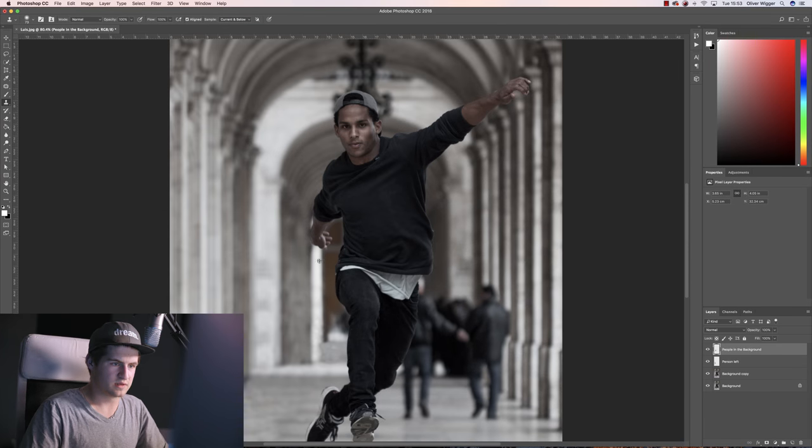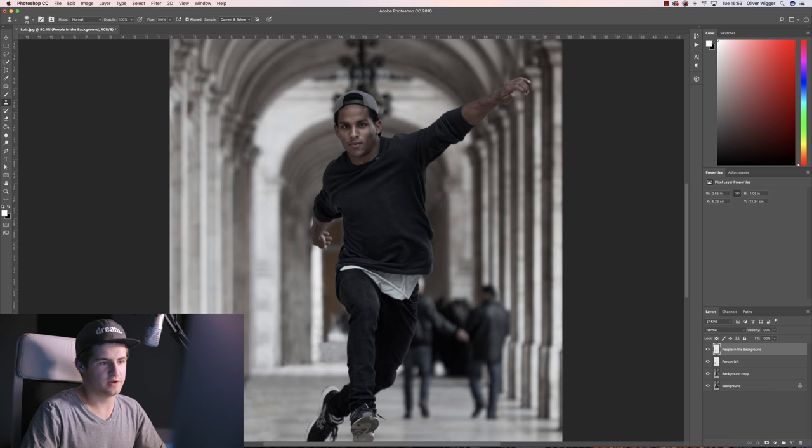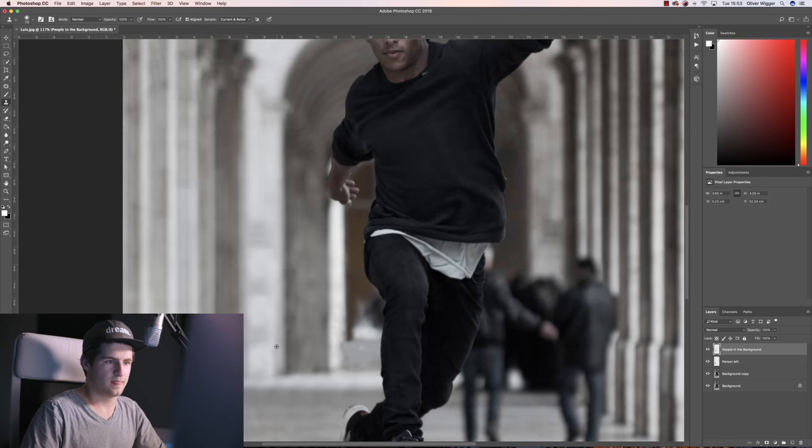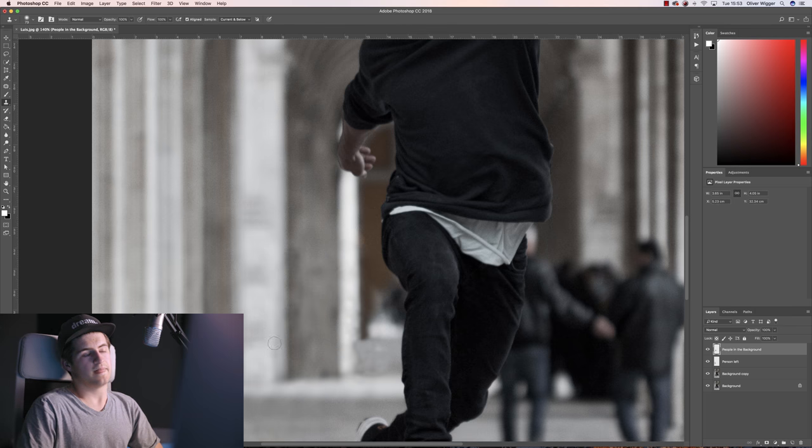Alright, so now that I removed these people here in the background, you can see the same pattern again. You can see a darker spot, then a lighter spot, darker spot, lighter spot, darker spot.